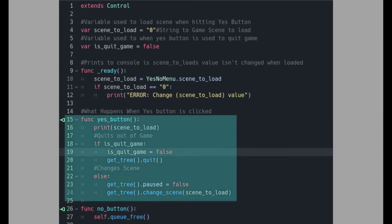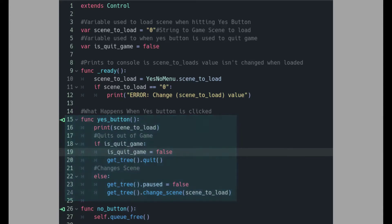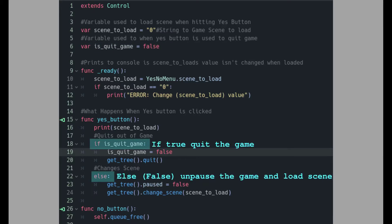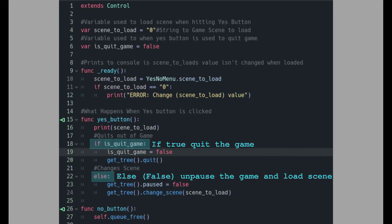The yes button is a bit more complex. The yes button can either quit out of the game or it can load a new scene. It decides this by using a boolean called is_quit_game. If the variable is true, hitting the yes button quits the game. And if it's false, the yes button loads the scene based on a string called scene_to_load.